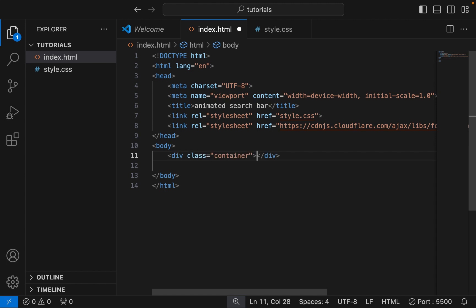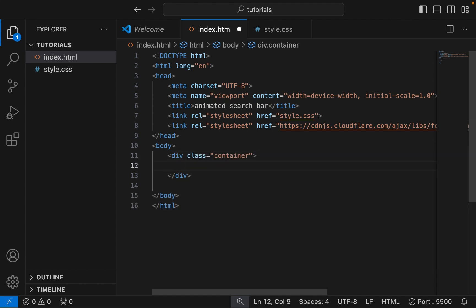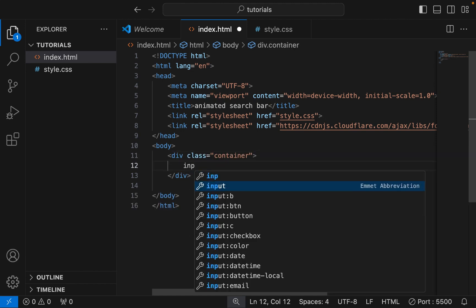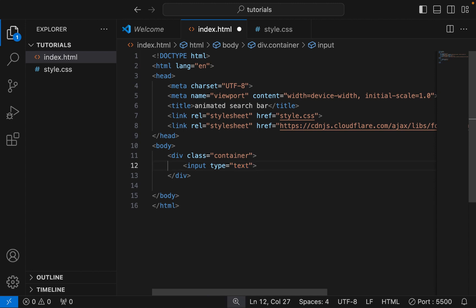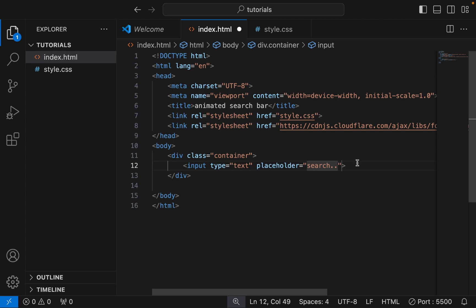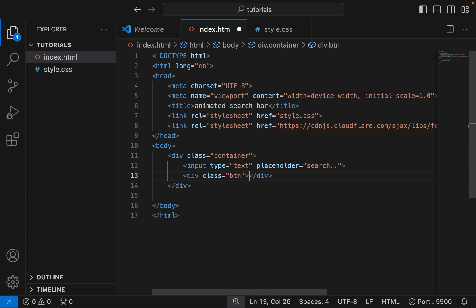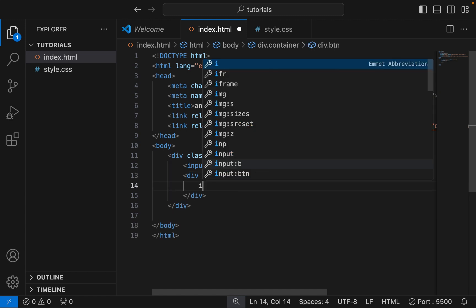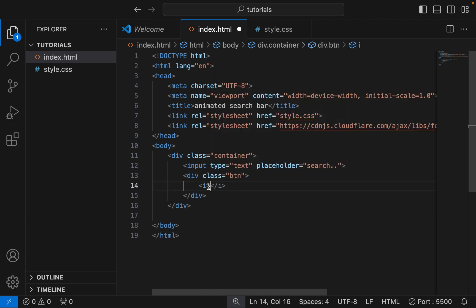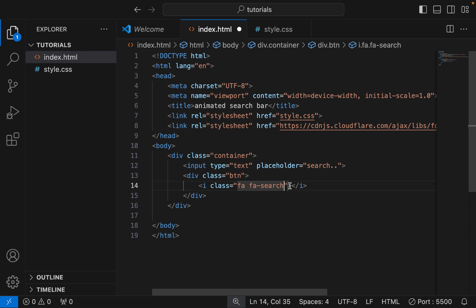Continue by adding a div called container in the body of the HTML. Add an input. Add a button div. Finally for HTML, add the Font Awesome icon. We are done coding our HTML.